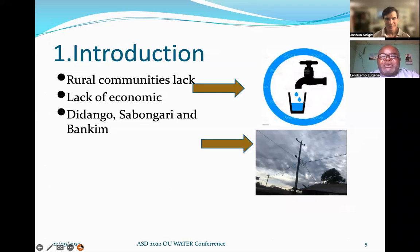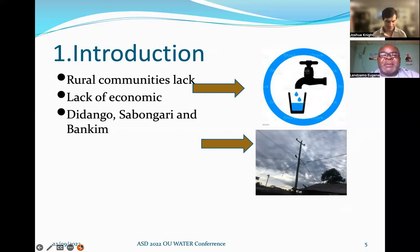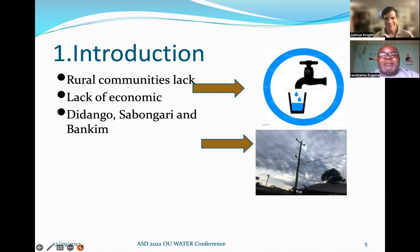Thank you, Joshua, for leading me into this presentation. I am Eugene Lanzomo, as Joshua introduced, and I'm working with the Association for Sustainable Development as a technical advisor. I've worked with Joshua for more than 15 years, and we've been working on providing water solutions for communities. Recently, we got into providing solar water in three communities of Dodongo, Vankin, and Sabangare.